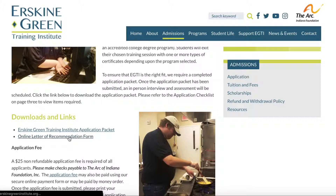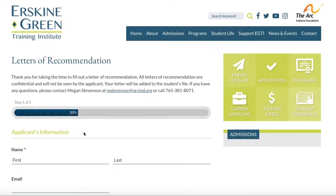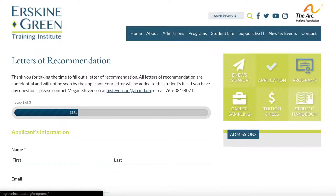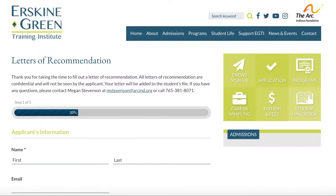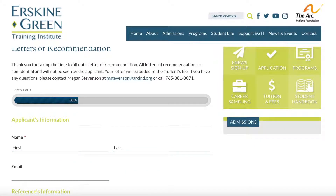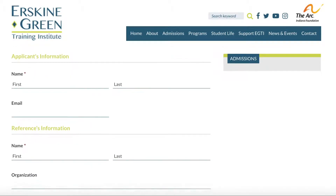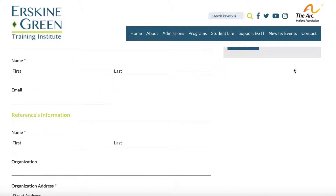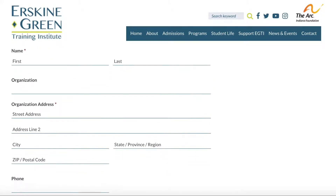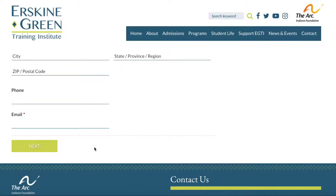You click on that and it will walk the person through all of the information they need to include in the letter of recommendation. You see the little red star there — you have to fill that information out, and then you're able to go to the next page where there are going to be different questions.